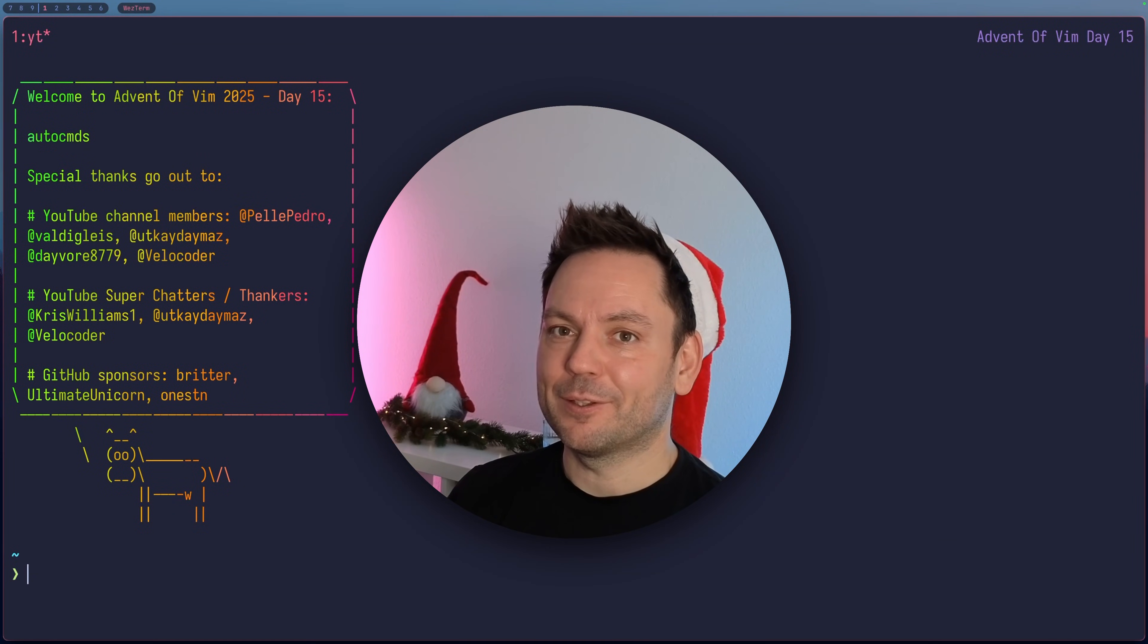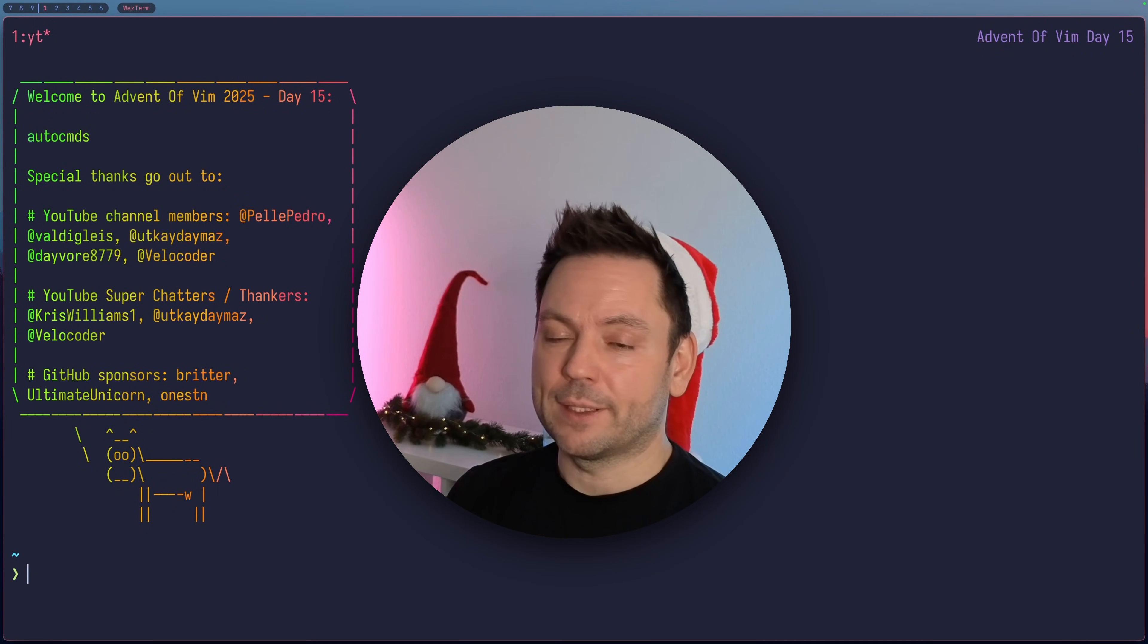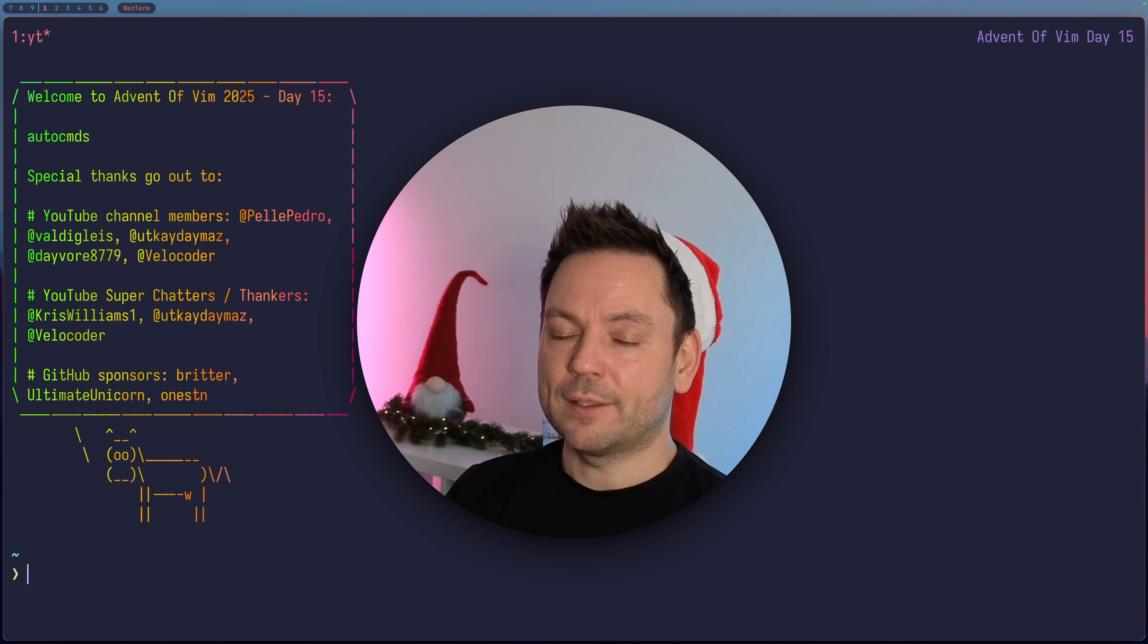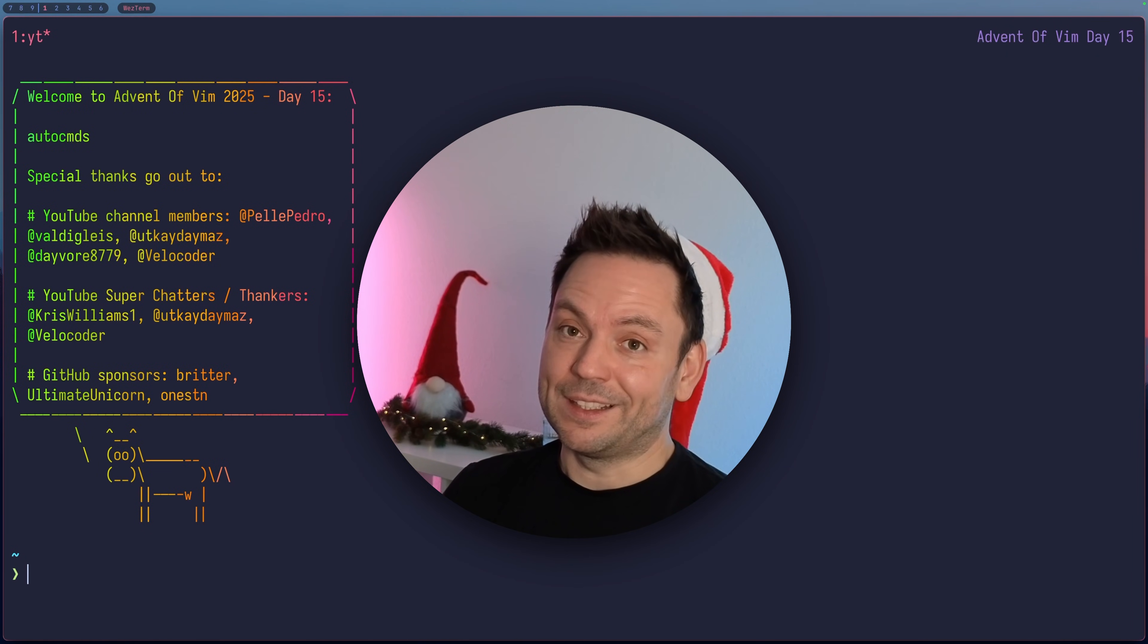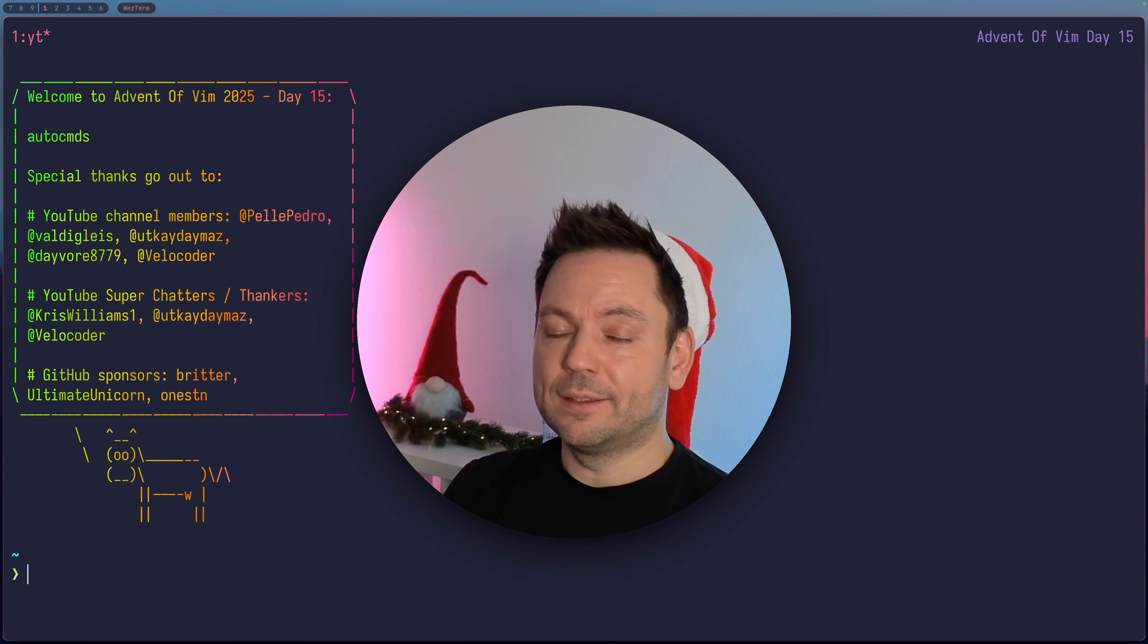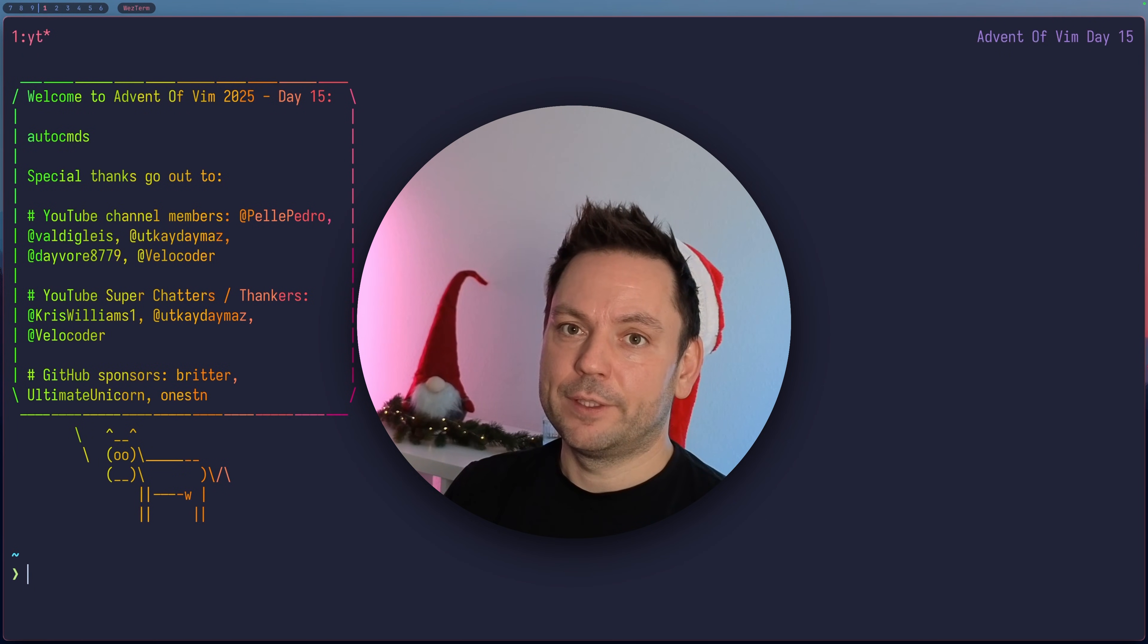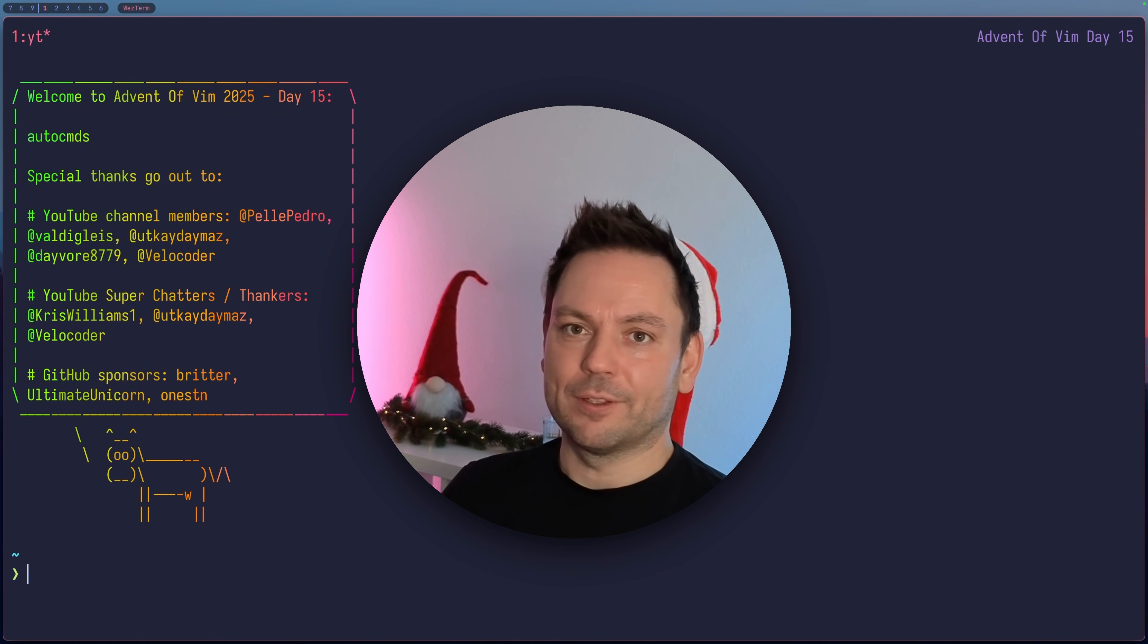Welcome to day 15 of Advent of Vim 2025. Today we're going to talk about autocommands. Autocommands let you react to events in Vim and run commands automatically when they happen. They fit in well with the theme of our last few videos about configuring Vim. So let's take a closer look at them.